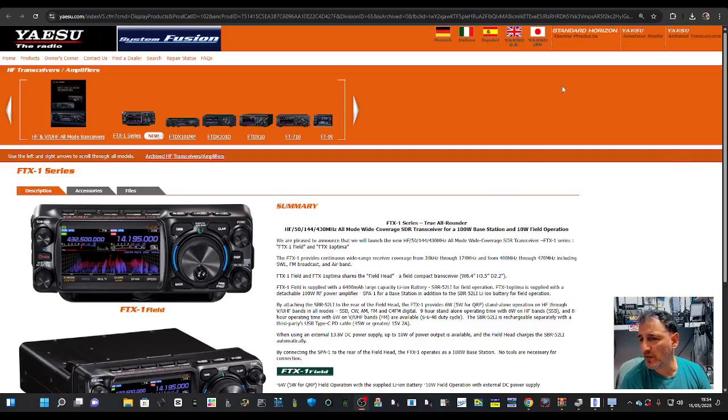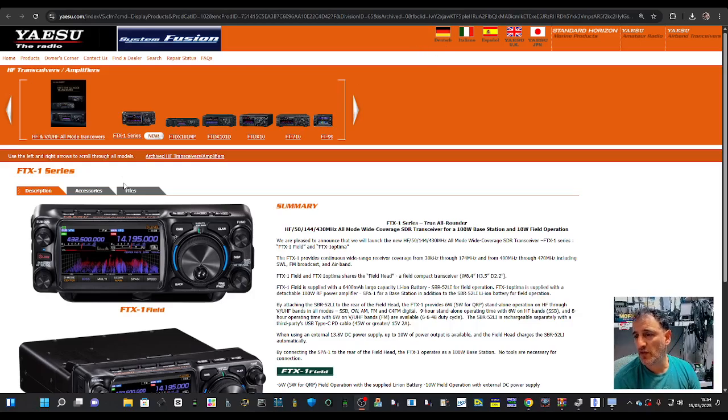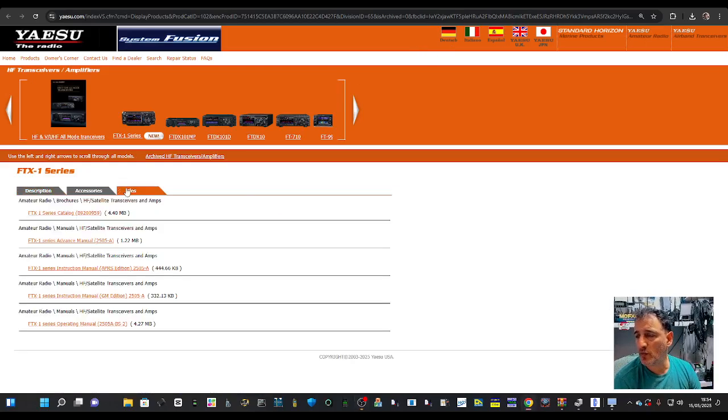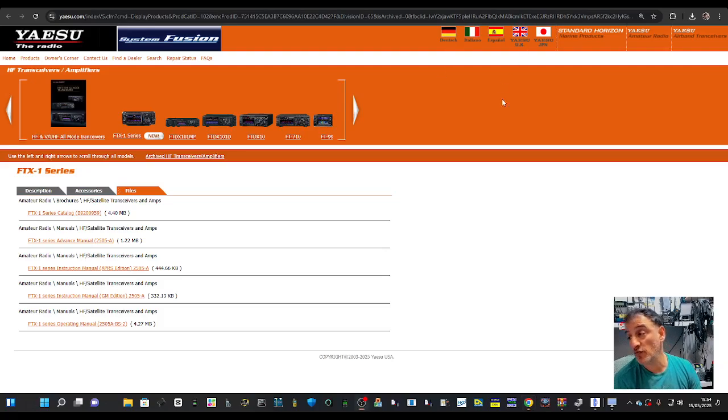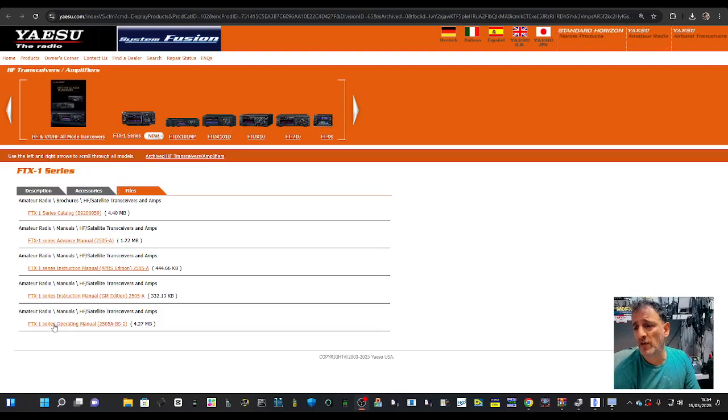M0FXB, welcome back to my videos learning about the Yaesu FTX1 series. If you look at the files section now, we've got some new files at the bottom here.